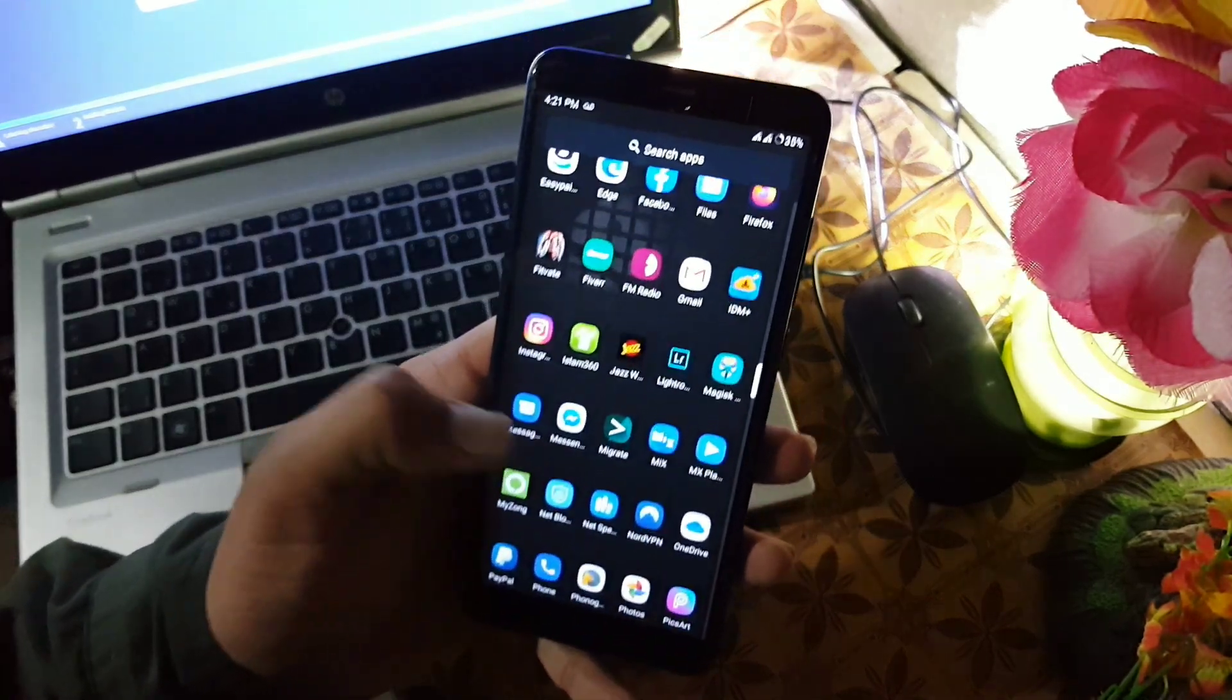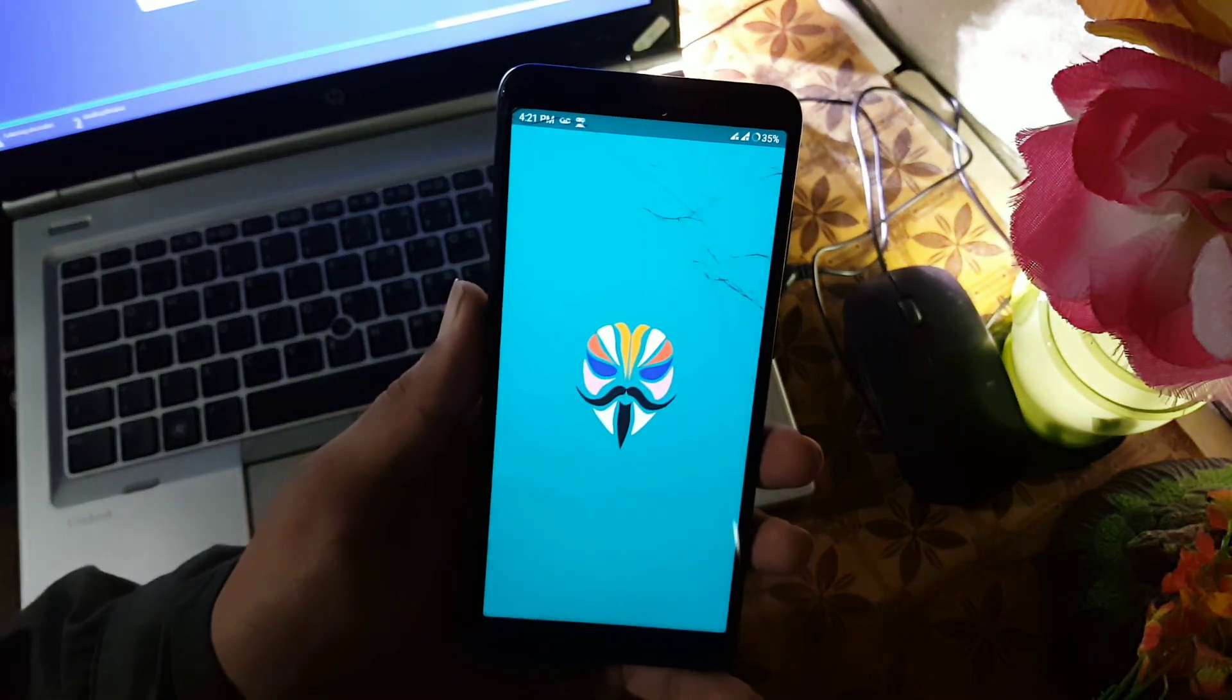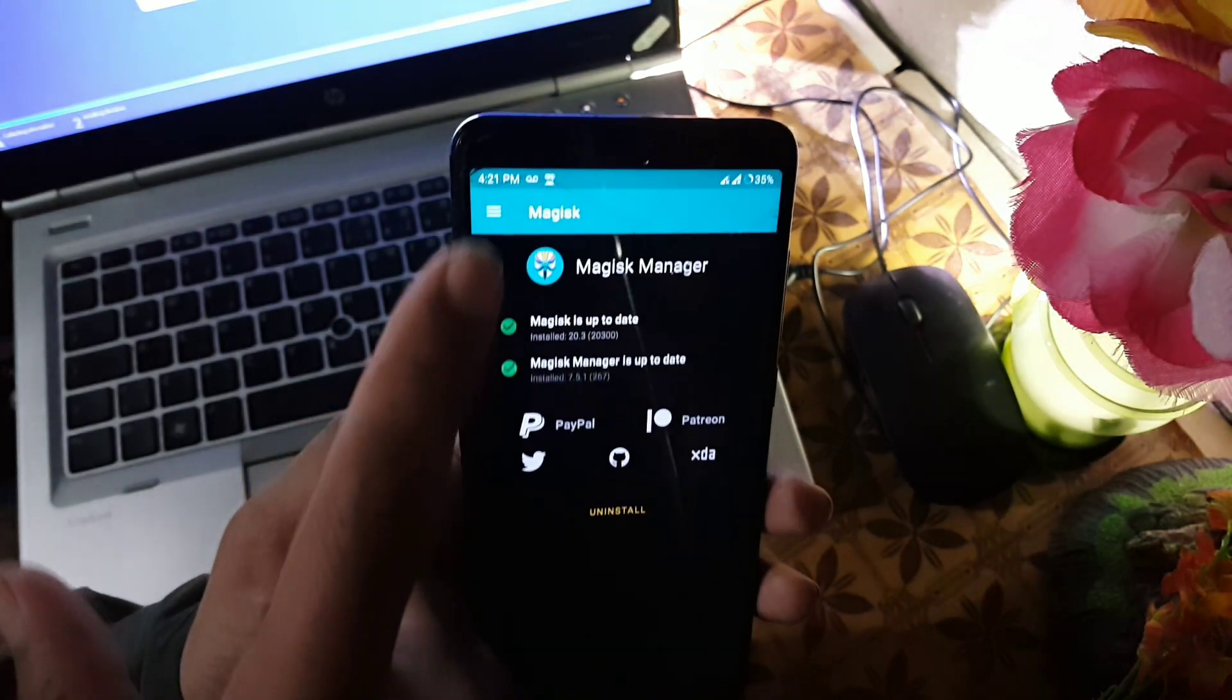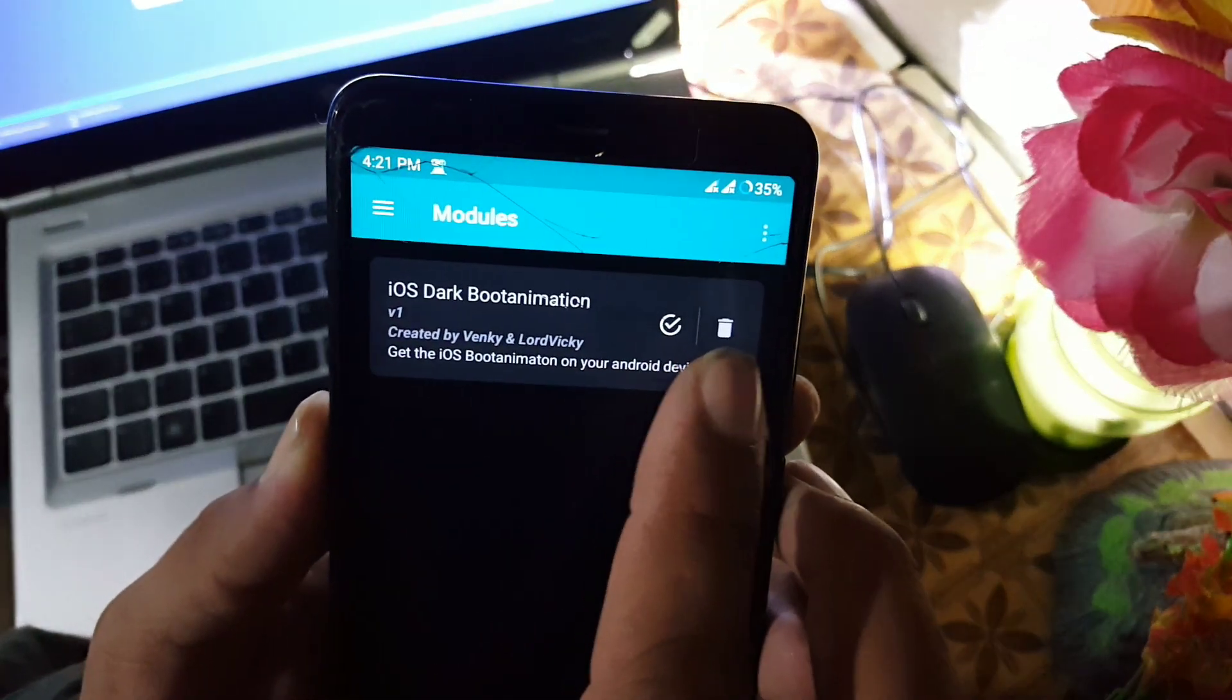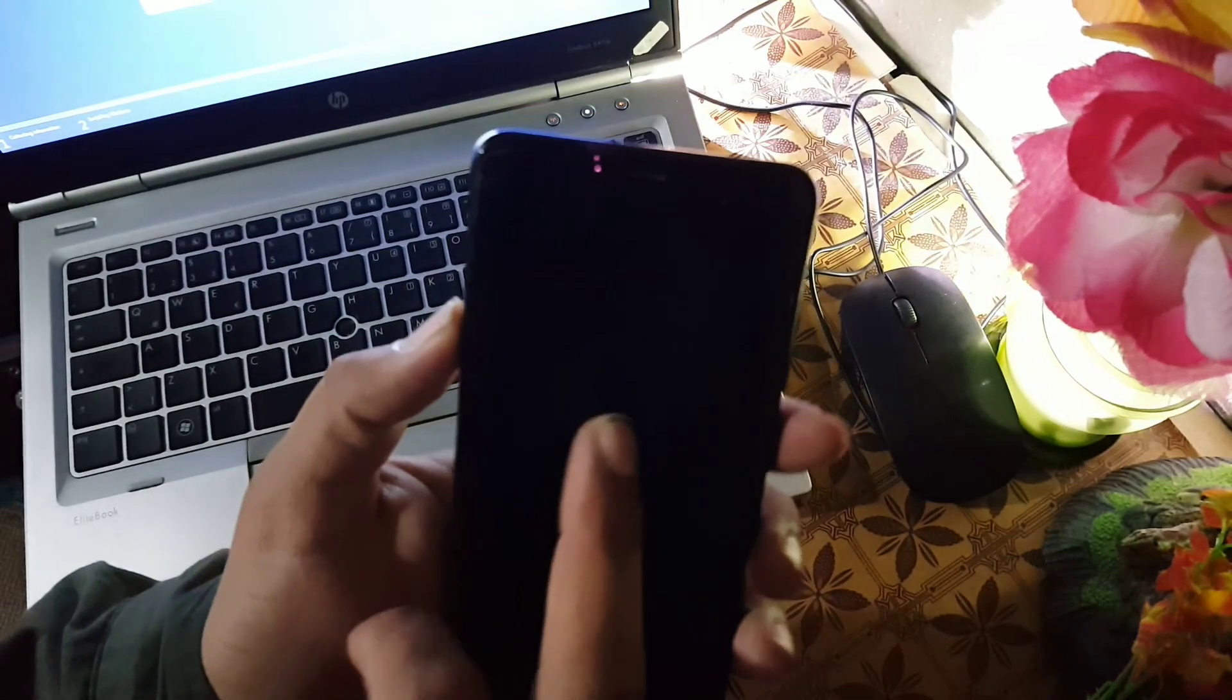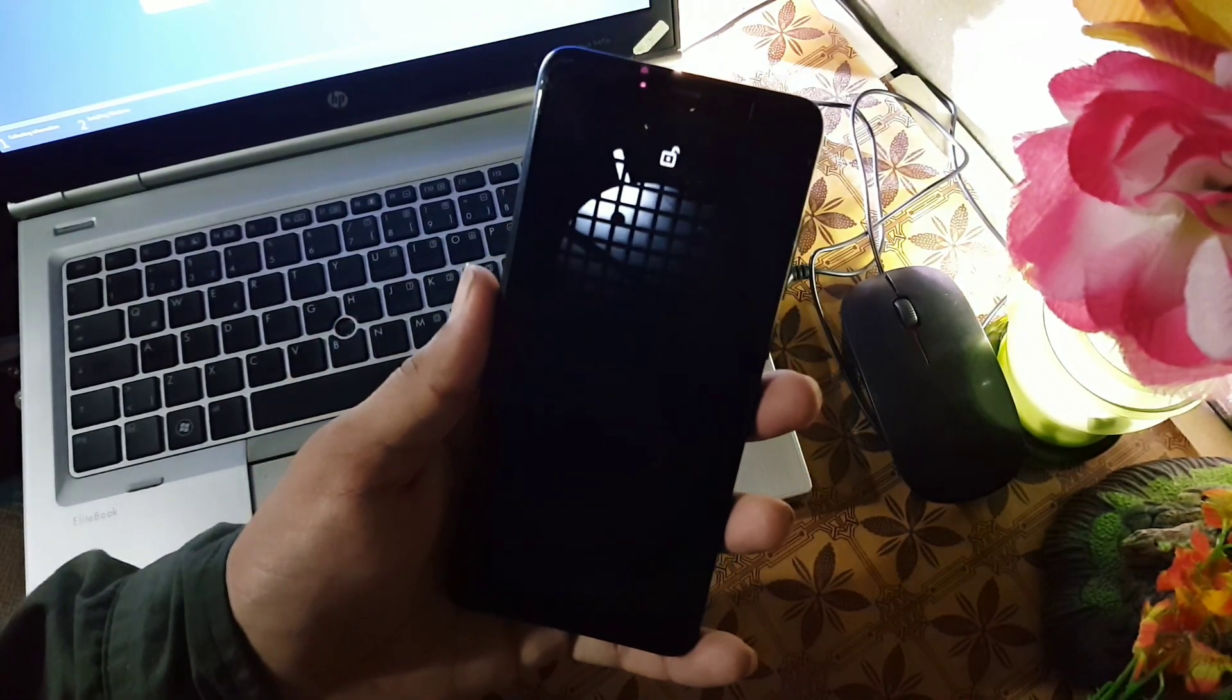One more thing I want to tell you: if you want to delete the iOS boot animation, then open up the Magisk Manager, go to modules and click on this delete button and reboot your device. The iOS boot animation will be removed.